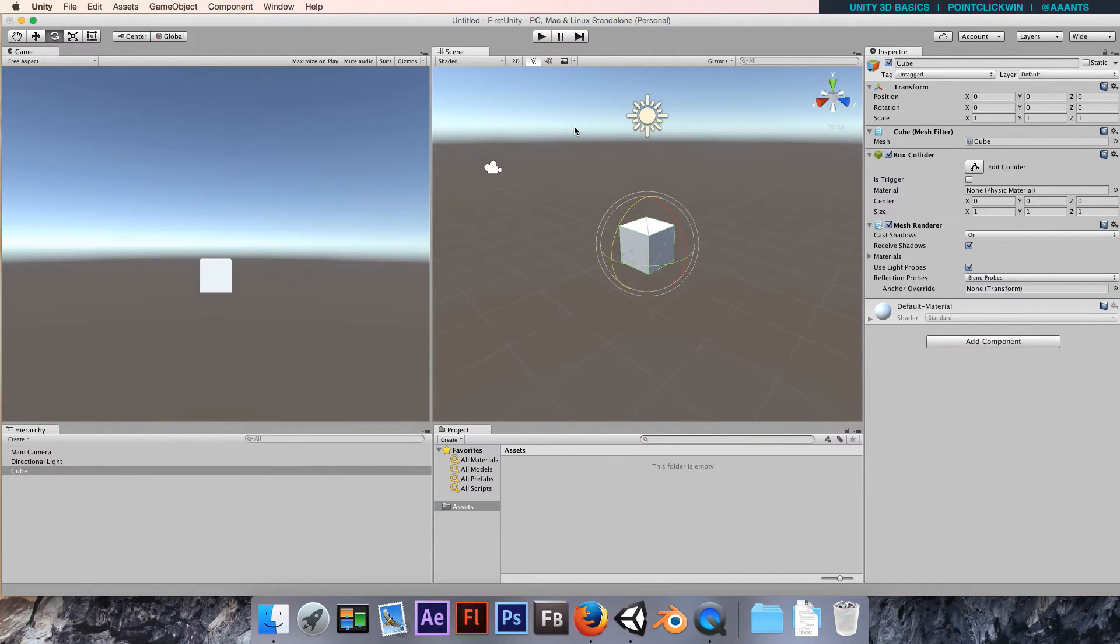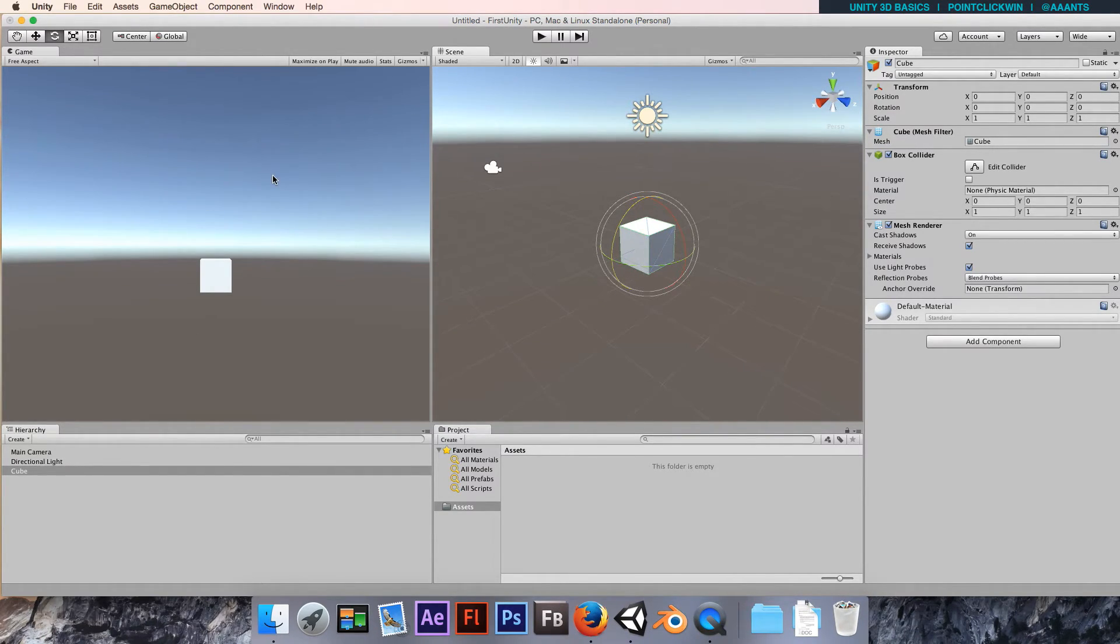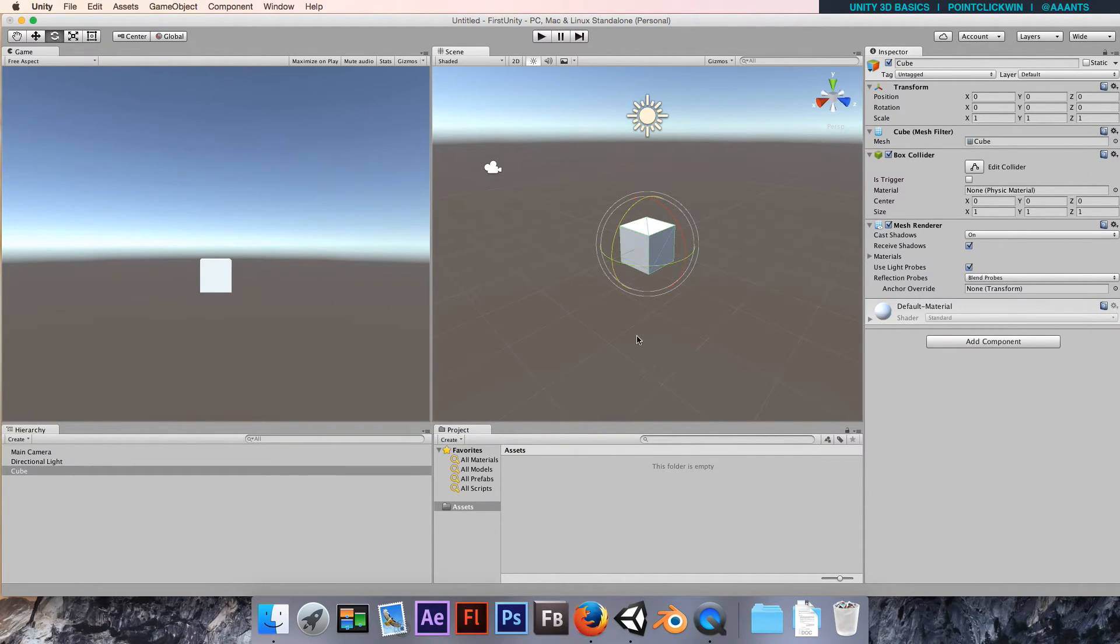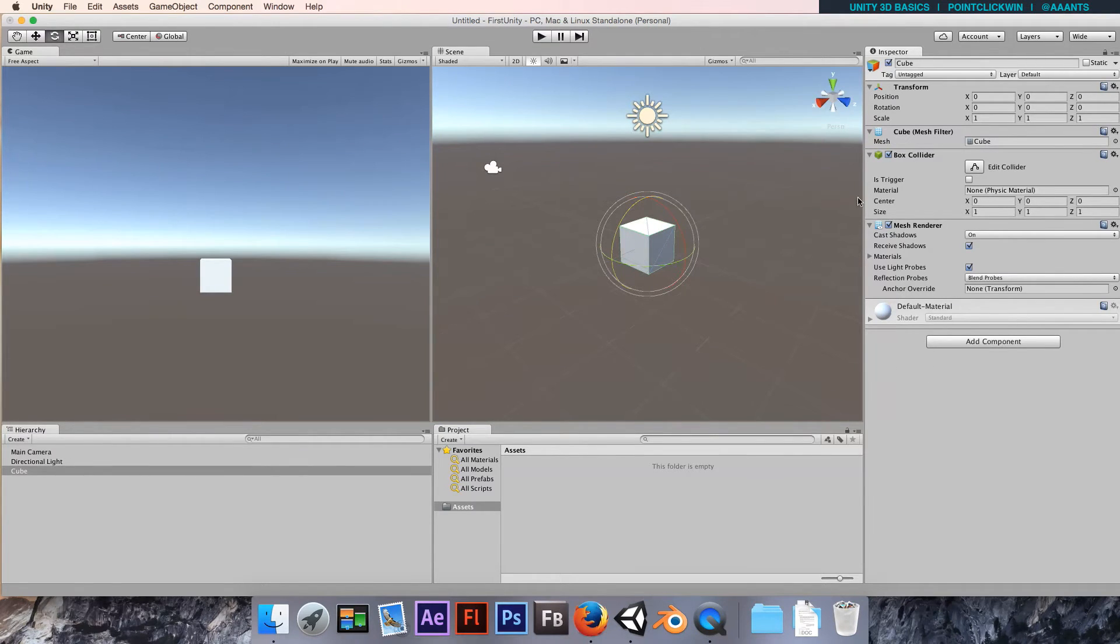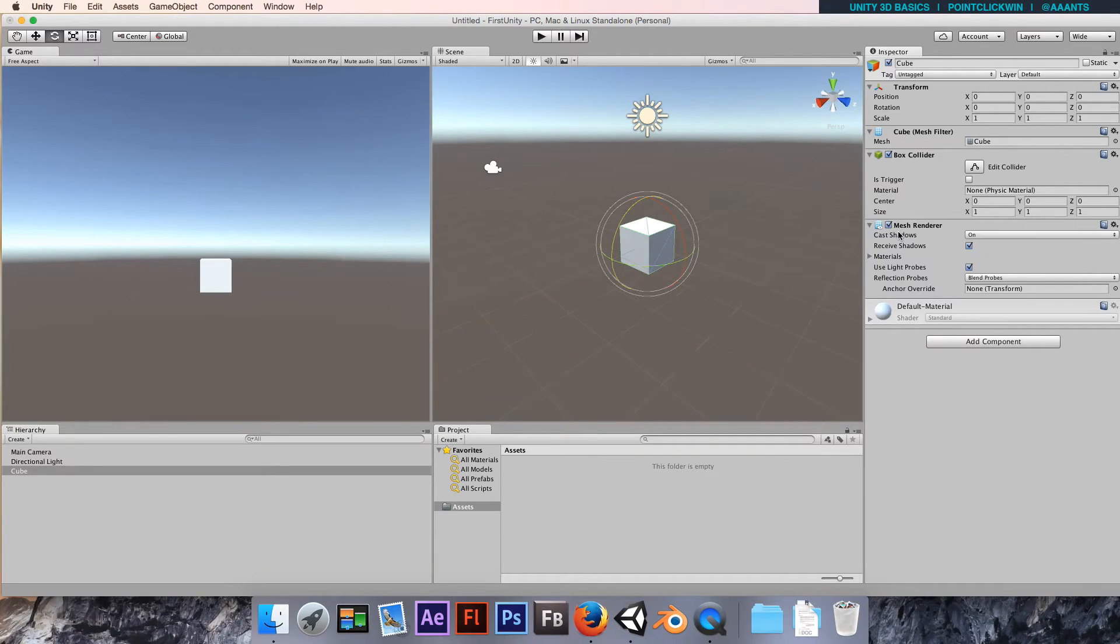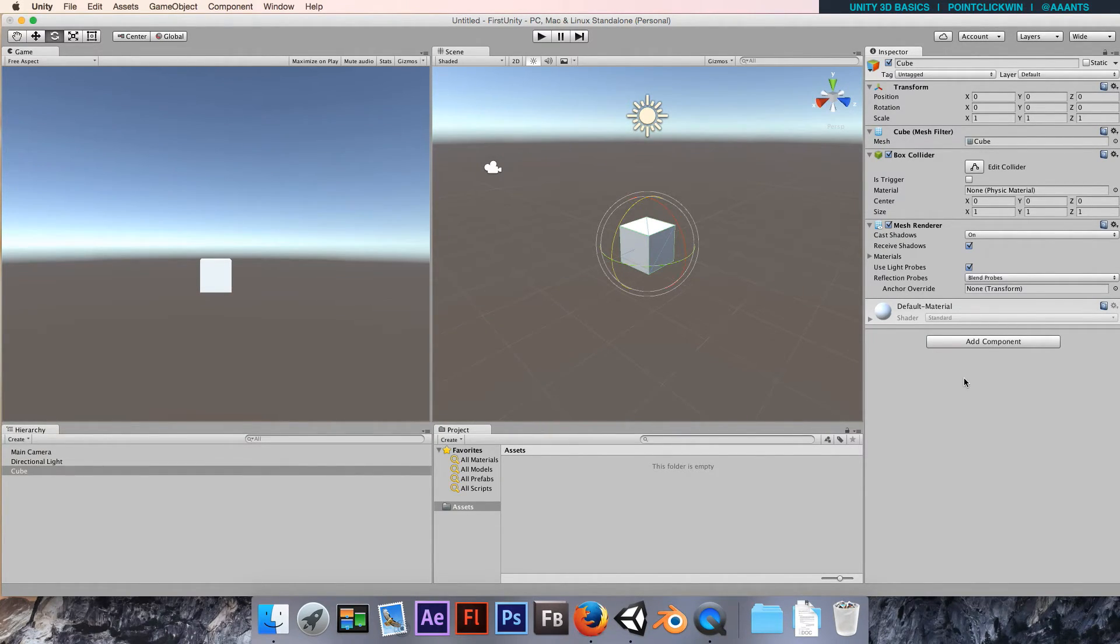You might have noticed that the cube didn't fall. Currently it's not actually being affected by Unity's physics engine. To do that we need to add a component to it. We're going to add some extra behavior, some extra complexity in the form of a rigid body component. That's going to become very important later on.